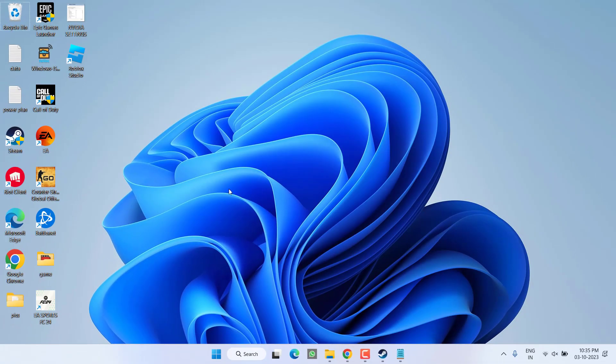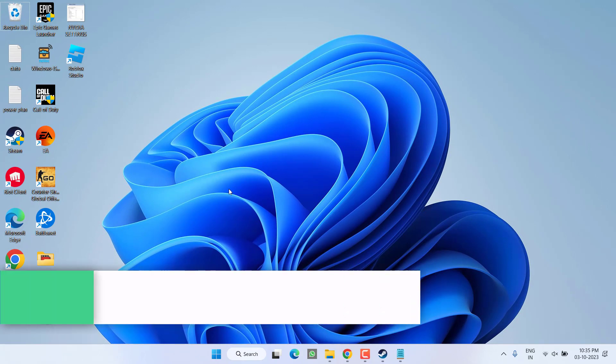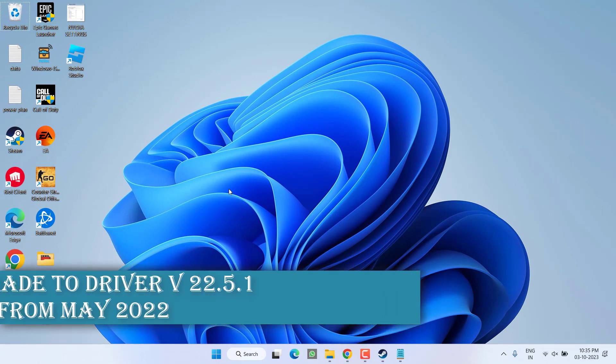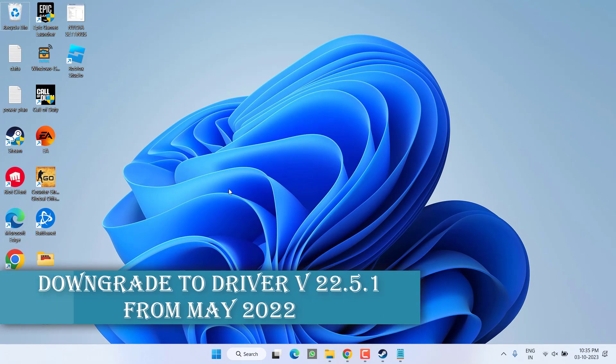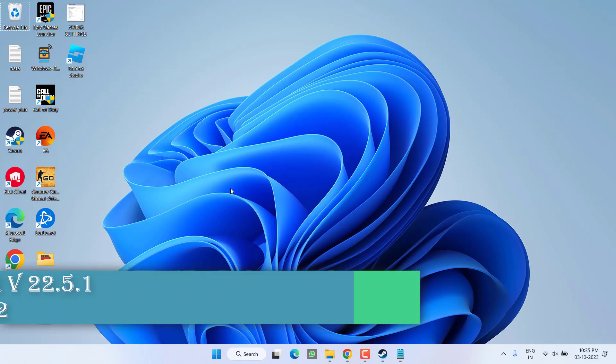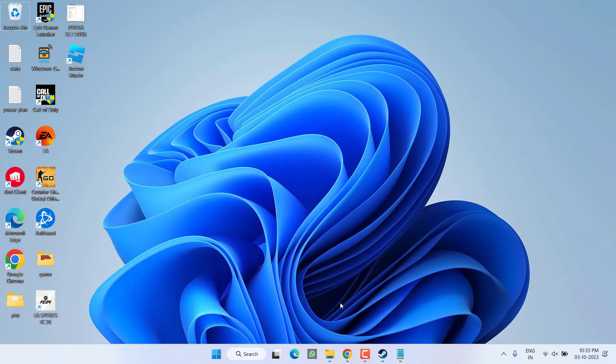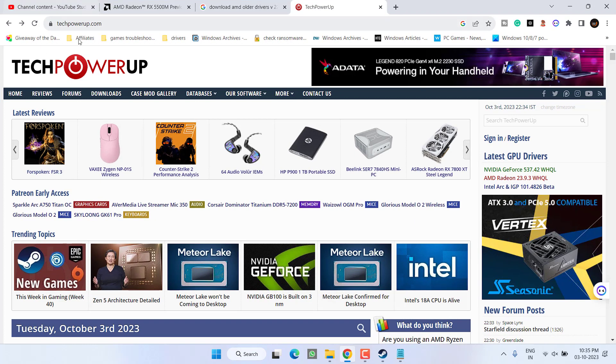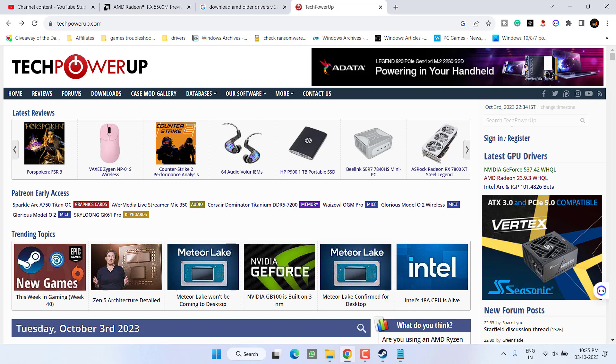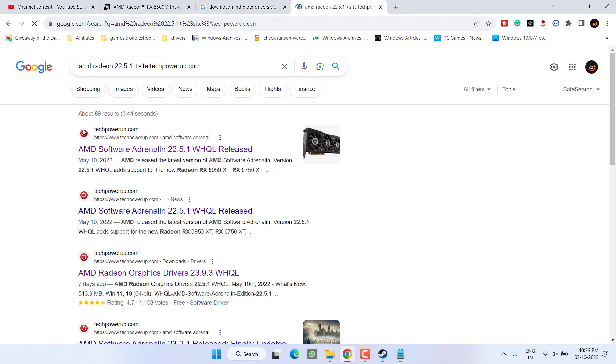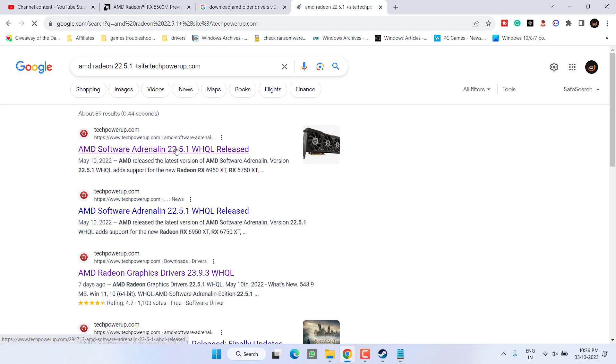For AMD users, you need to downgrade your drivers to the version 22.5.1 which was released in the month of May 2022. So for that, you need to open up your browser and here is the website TechPowerUp which provides you the archive drivers. So simply in this search box, type the version of your drivers, for example AMD Radeon 22.5.1, and then hit the Enter key. Open the very first link.